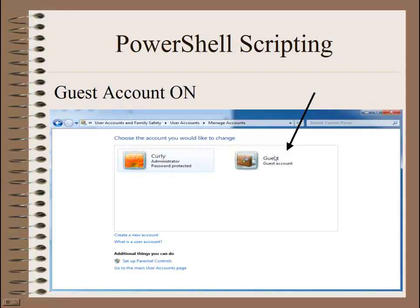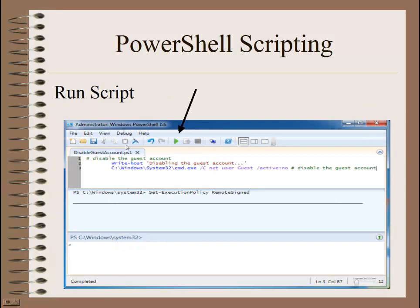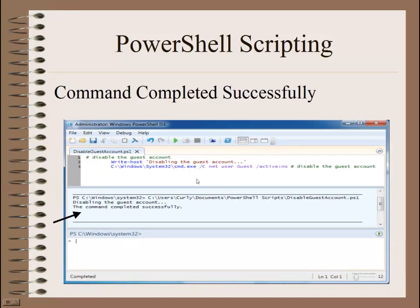I'm going to check my Guest Account — you can see it's on and active. Then I'm going to run the script. There's a little green arrow up here pointing to the right; click on that to start running the script. If the script runs successfully, you'll get this message: 'The command completed successfully.'